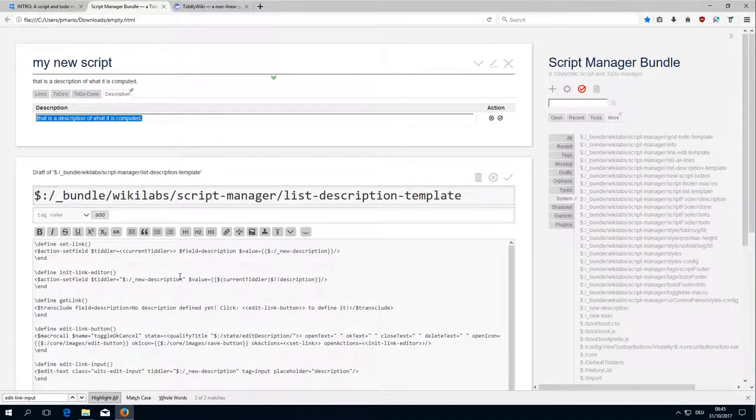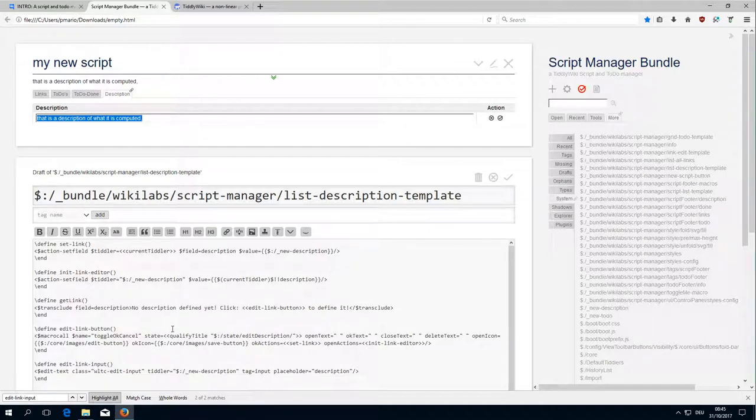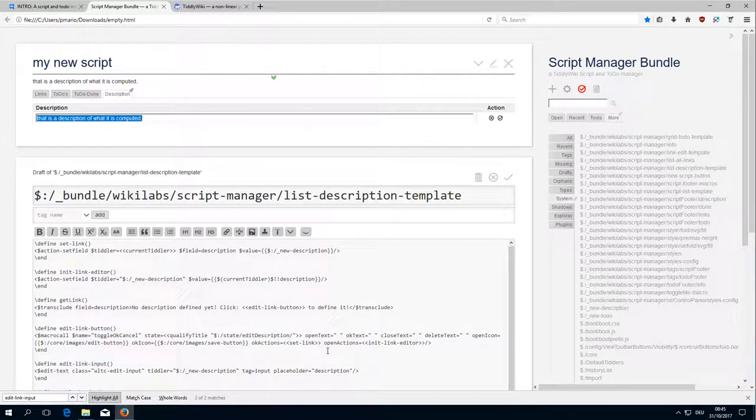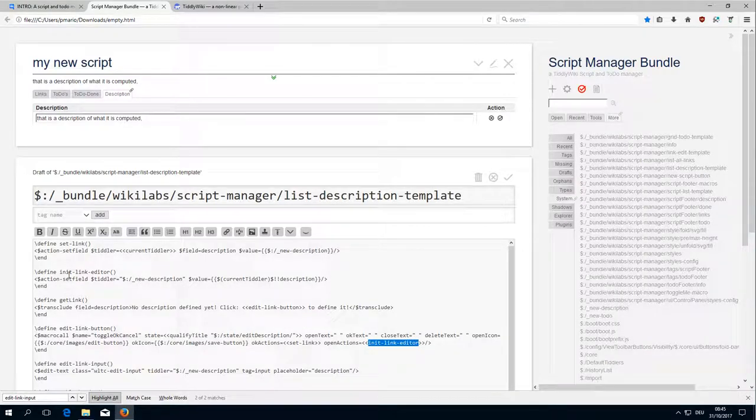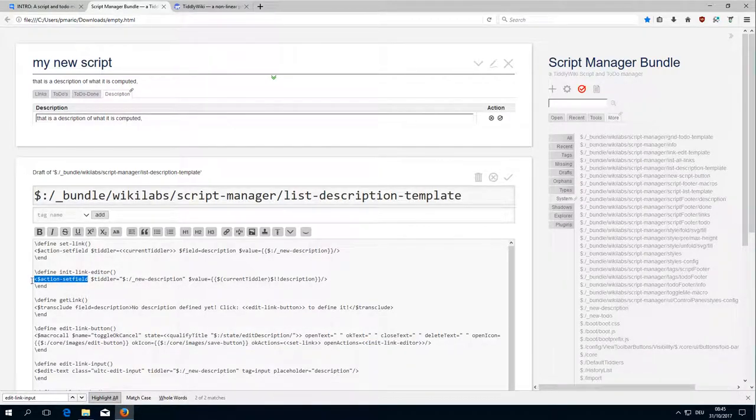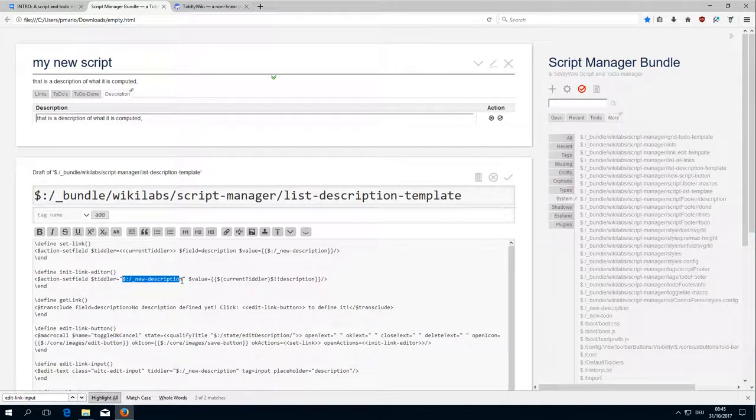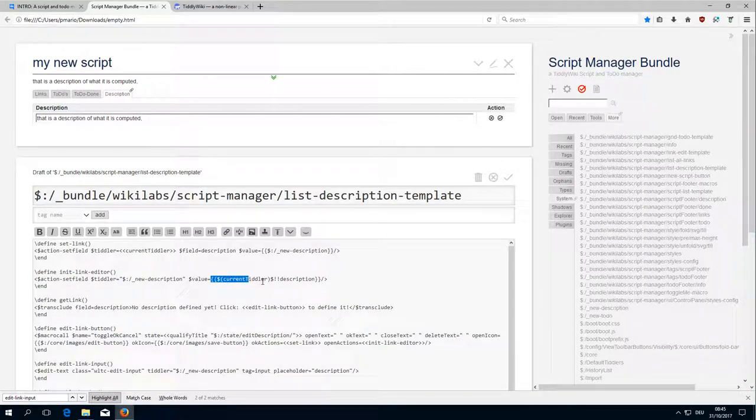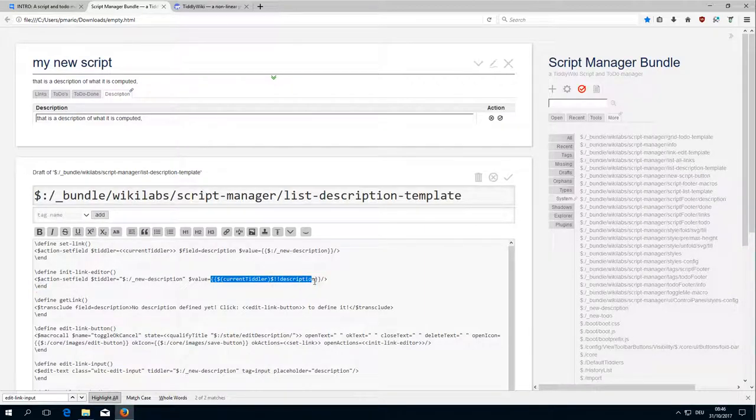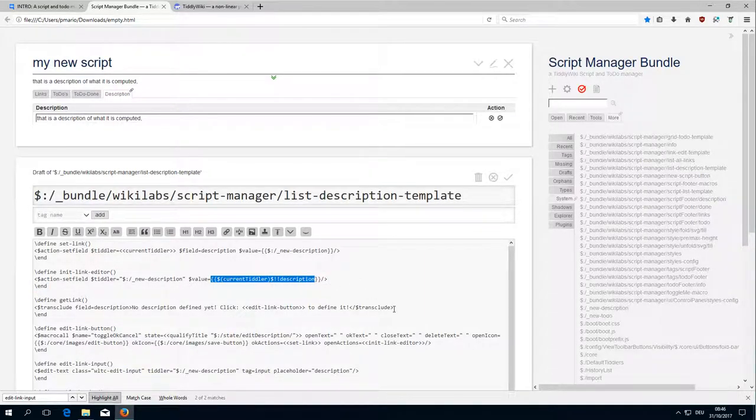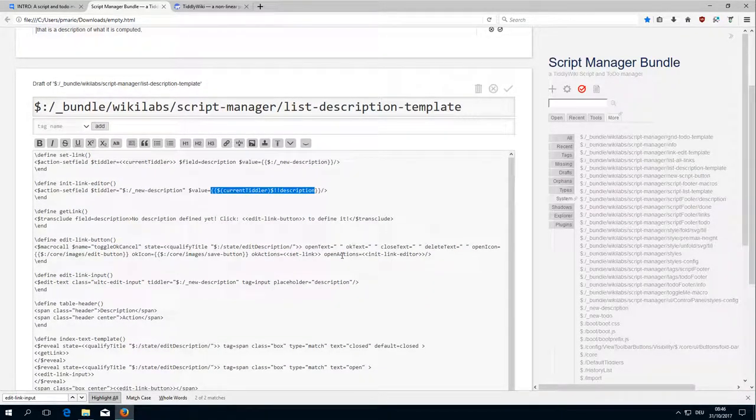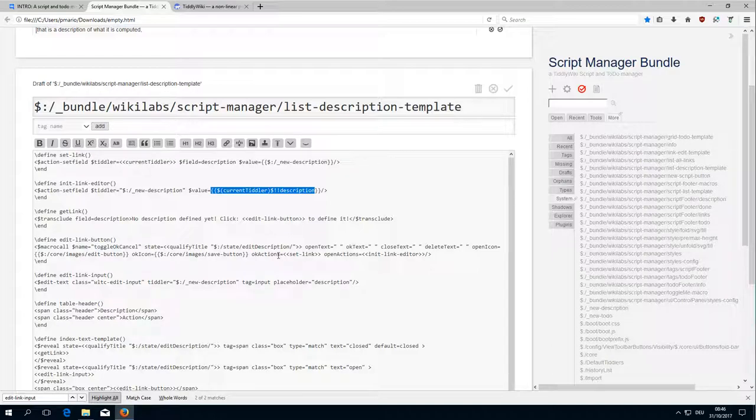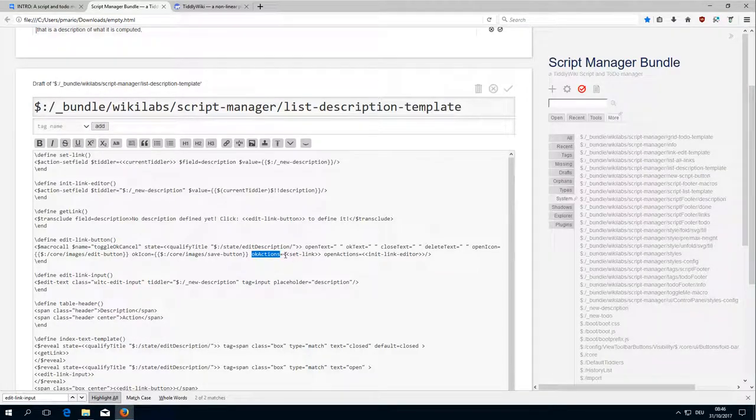So that's the initialization field which is called InitLinkeditor. InitLinkeditor sets the field of the temporary tiddler to the value of the current tiddler description field. This is important. Elements like this have to have initialization action. And then there is the OK action which just says SetLink.